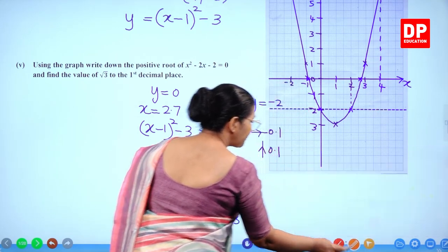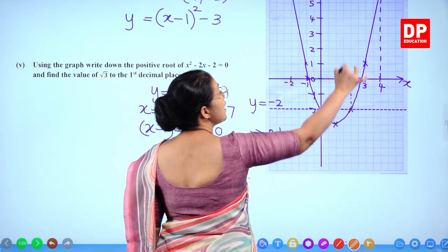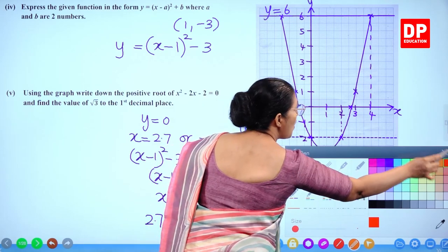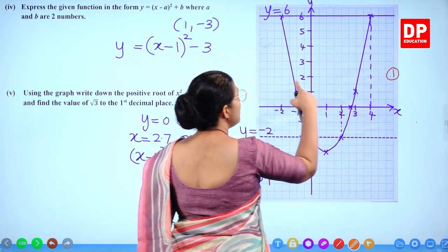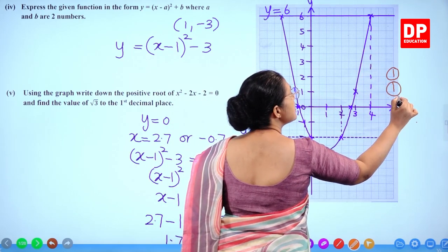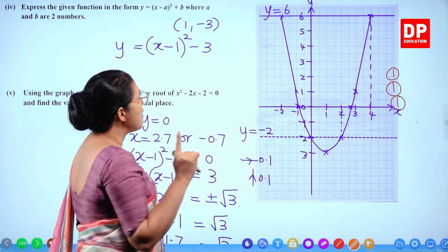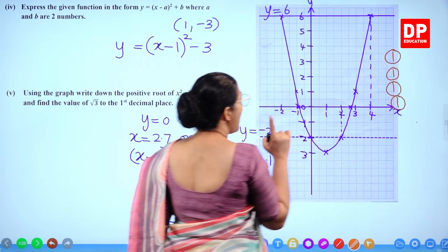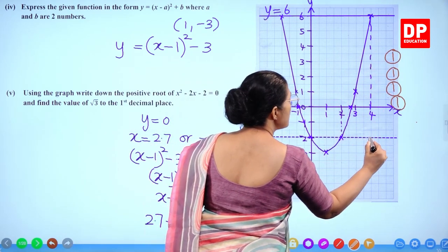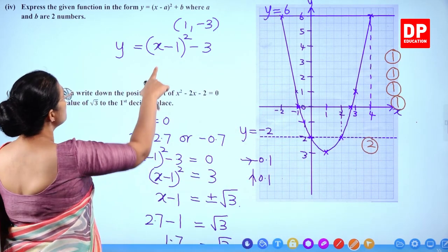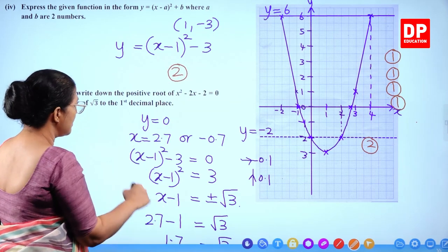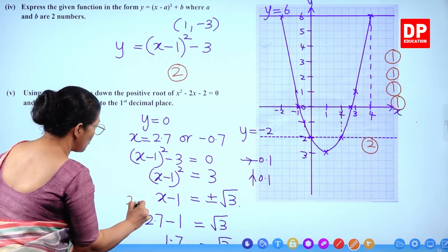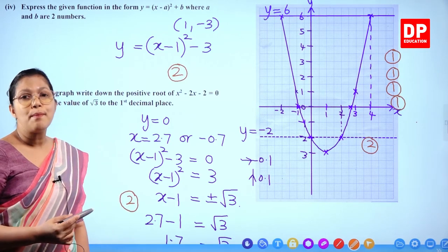For marking the graph: 1 mark for scale, 1 mark for plotting points, 1 mark for smooth curve — 3 marks total. Then 1 mark for finding y when x = 1, 2 marks for the range of x, 2 marks for the vertex form, and 2 marks for the last part. Altogether 10 marks for Question 2.